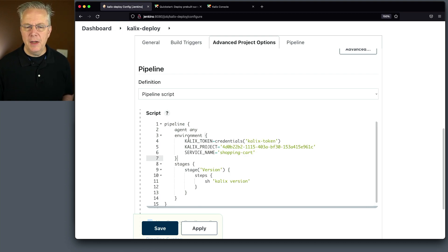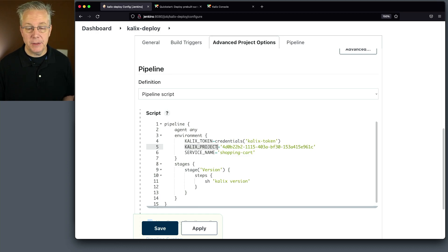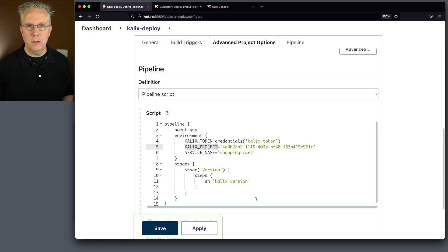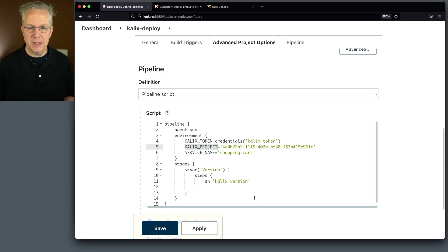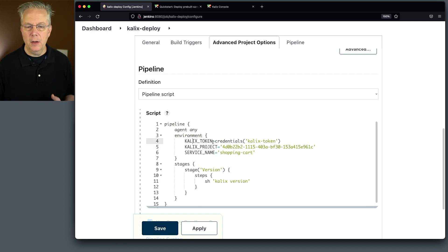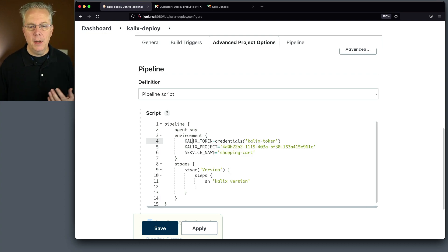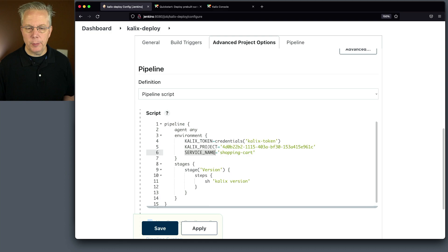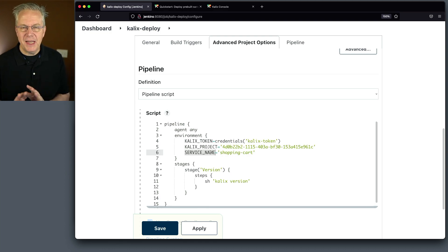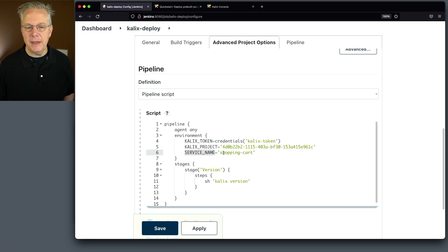Now, this calix token and this calix project are important variable names. These variable names are known to the calix CLI. If you were to go over and take a look in the calix documentation, you would see documentation for calix token and calix project. So we're just setting these values up so we can use them later on in the pipeline. I'm also setting up a variable name. Notice I'm not using calix at the front. I'm trying to stay out of the calix namespace. And I'm saying service name, just a generic service name. And I'm setting it to shopping cart.